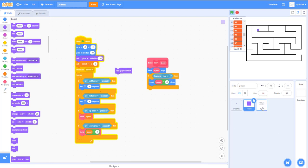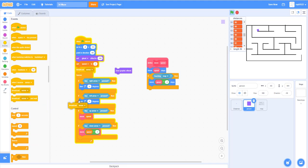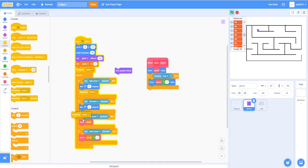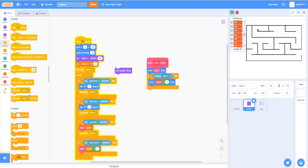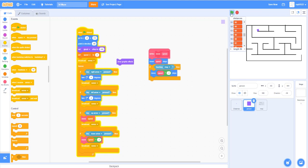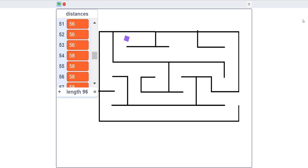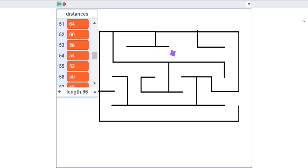We need to add one more thing to the person sprite: under each of the movement controls, add a 'broadcast sense' block so that the distances list updates whenever we move. Now you can see the distances list is updating based on where the player is moving — this list will be very helpful when building the 3D renderer.